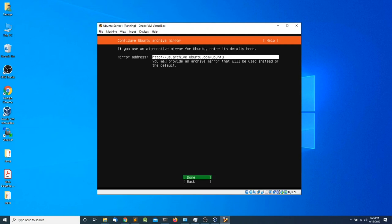In the next screen we need to enter an alternative mirror for our Ubuntu installation. I'm going to leave it as the default and press Enter.